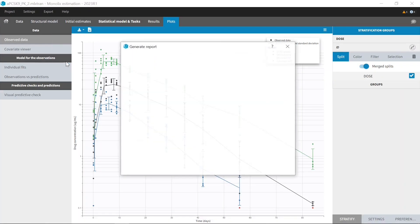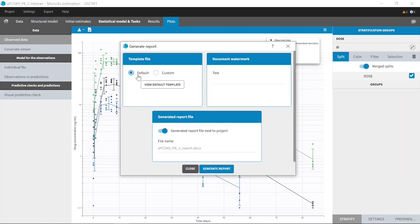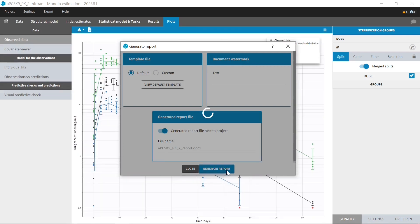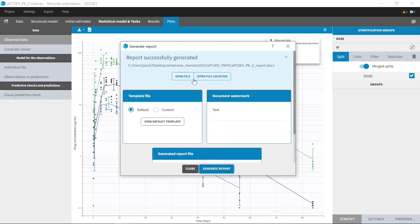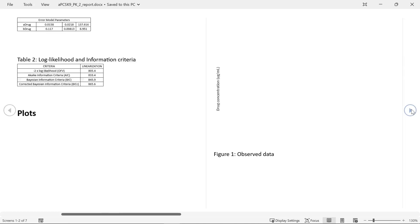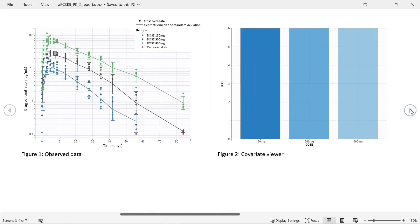With the default option, you can generate in just one click a default report containing the table of population estimates, the table of objective function values, and the plots generated and customized in the interface.